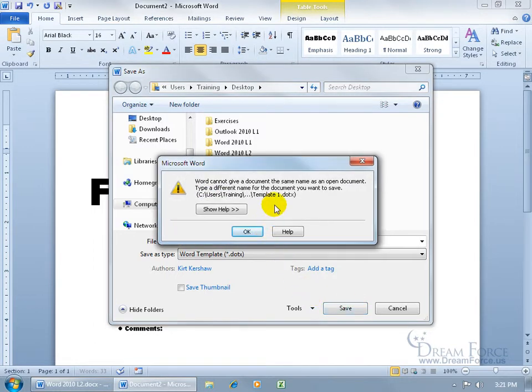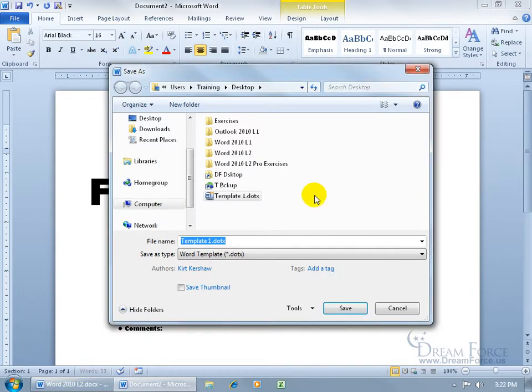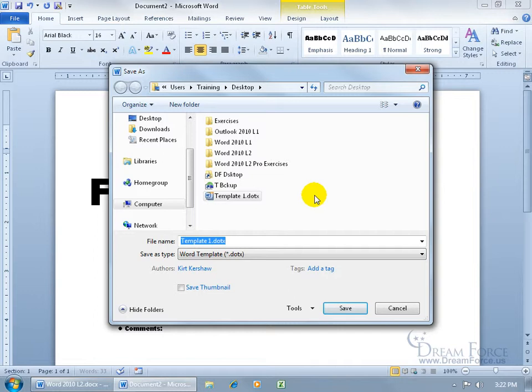If it gives you an error saying we cannot give a document the same name as an open document, in other words, it won't let you overwrite it because it thinks that another copy of it is open. Let me go ahead and click OK. The reason why it's doing that is because I really need to shut down and restart my computer. This happens from time to time, not all the time. Usually I'm able to overwrite it, but if I run into that problem...